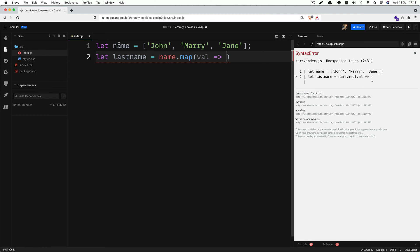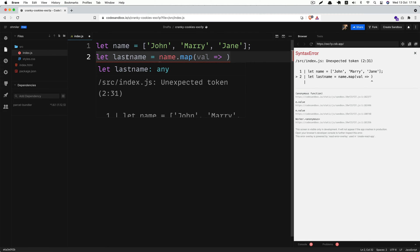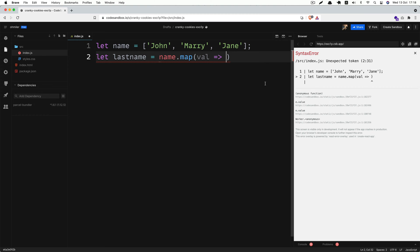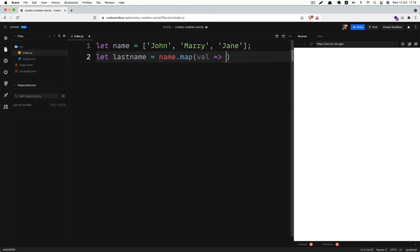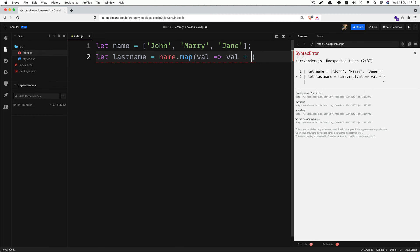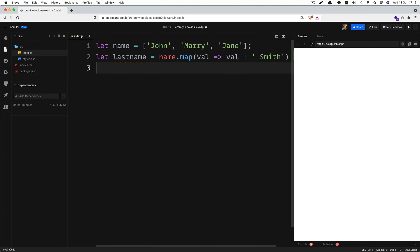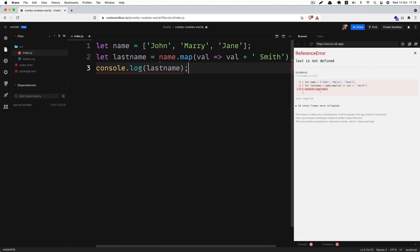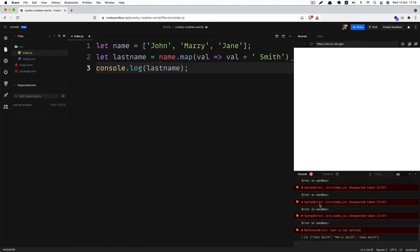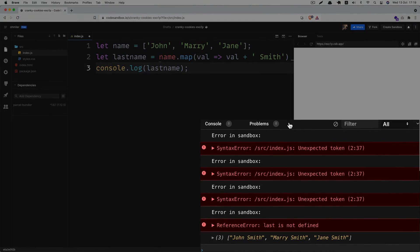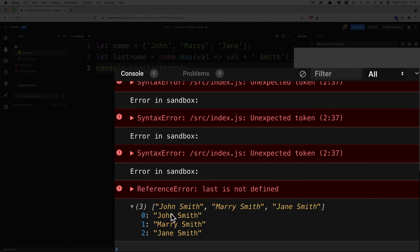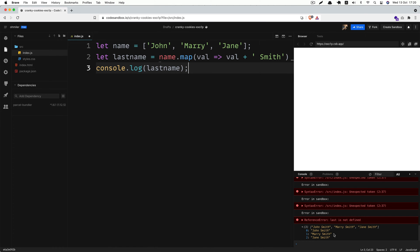I'm gonna receive all as value and return. I want to concatenate the name and the last name together. So I can achieve that by getting the value and concatenating it with Smith. And then let's console.log lastName. If you go to the console, as you can see, it logs John Smith, Mary Smith, Jane Smith. So this is the first use case of the map method.